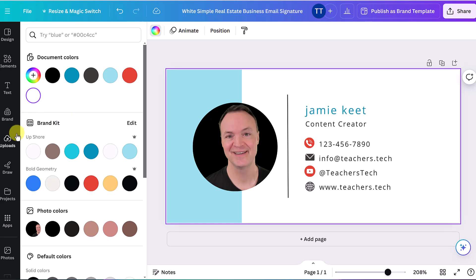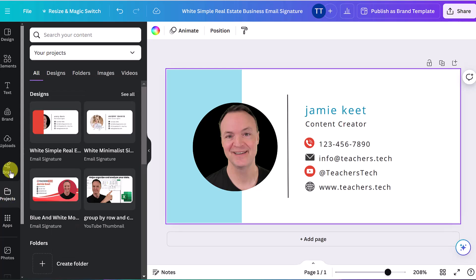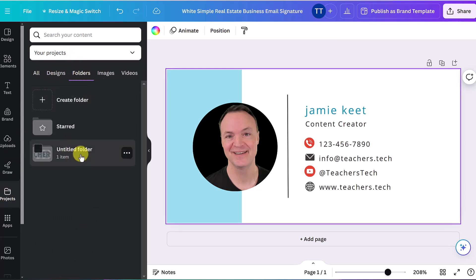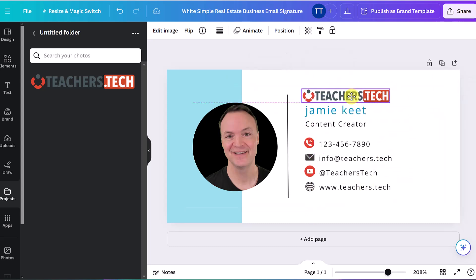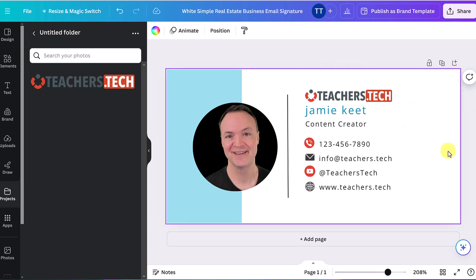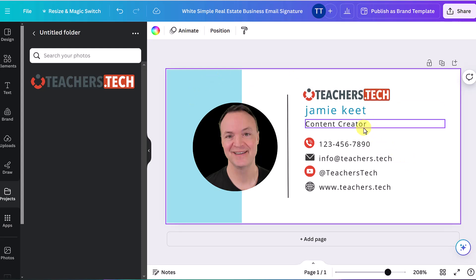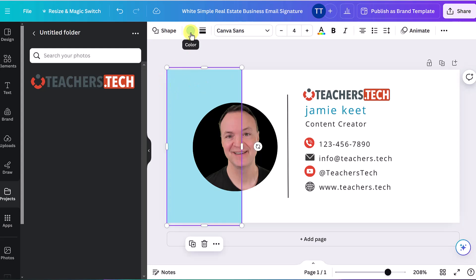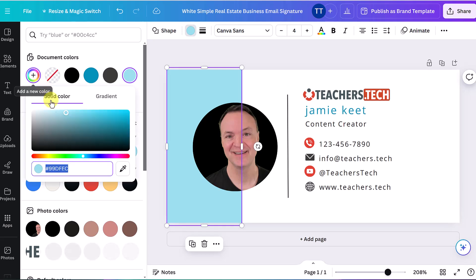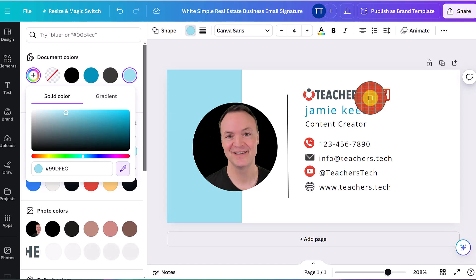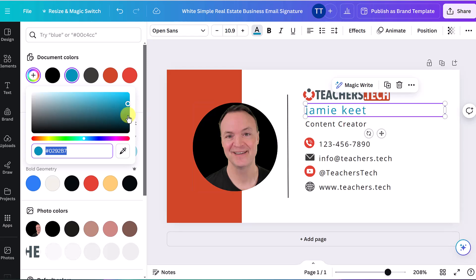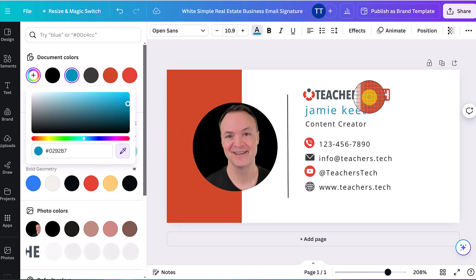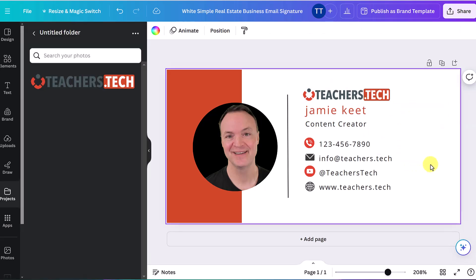I also want to add my logo. I have it in Projects — under 'Projects > Folders' I have an untitled folder with my logo. I'll click it to place it, then move and size it where I want. Now I want the colors in the signature to match my logo. If I click on an element, then click its color, and go to 'Add a New Color,' I can use the color picker to hover over the red in my logo and it will match exactly. I can do the same thing with fonts — click the font, add a new color, and pick the exact shade.